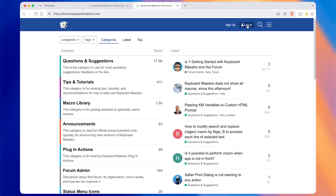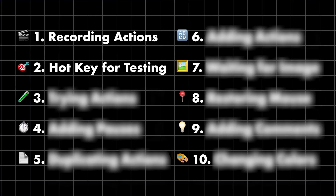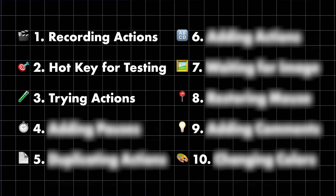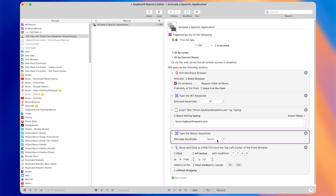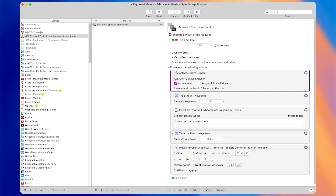Let's run it and see what the macro does. It opens the browser and goes to the forum website, but it looks like it didn't press the login button correctly — it did move the mouse to that location but didn't click it as expected. Let's come back to Keyboard Maestro to figure out what's going wrong. Sometimes you want to test just a few actions at a time, and a great way to do that is by selecting an action and pressing the Try button.